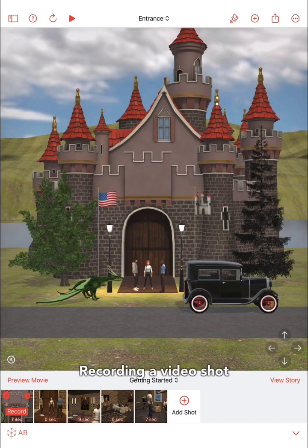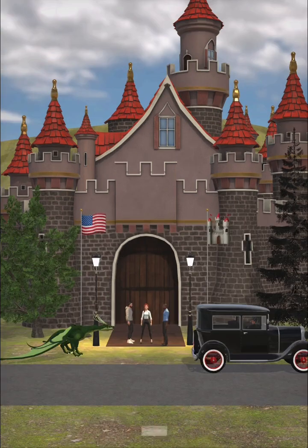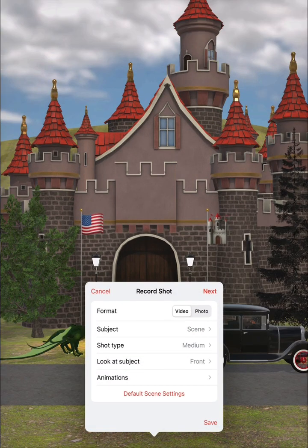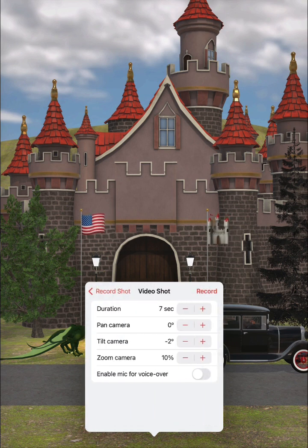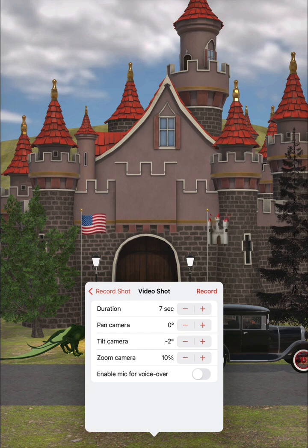To record a video shot of your customized 3D scene, first tap the record button for a shot in the shot list. You can then set up the video shot before the recording starts — for example, you can choose the subject of the shot and the type of shot. Pressing the next button, you can choose the duration of the shot and any additional desired camera movement. When you press the record button, you'll be prompted to allow screen recording and then the recording will start.